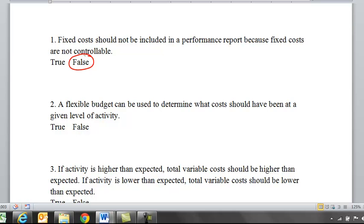Number two: a flexible budget can be used to determine what costs should have been at a given level of activity. And that is definitely true, because the whole key about a flexible budget is that they are prepared for any level of activity within a specified range.